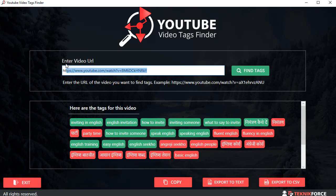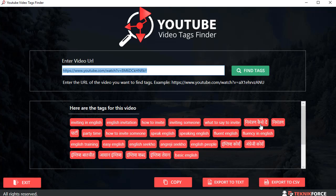Of course you can do as many searches as you want. Put in a fresh URL, click on find tags, and keep finding as many tags as you want for as many videos as you want.